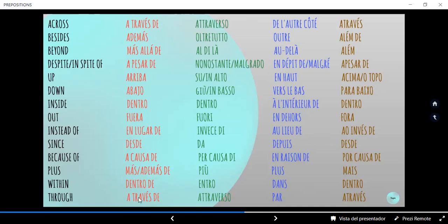"Within" es "dentro de" — en italiano: "entro", en francés: "dans", en portugués: "dentro". "Through" es "a través de" — en italiano: "attraverso", en francés: "par", en portugués: "a través". Bueno, estas son las preposiciones más importantes en cinco idiomas. La siguiente lección va a ser un tiempo gramatical: el pasado del verbo "to be". Muchas gracias amigos por ver estas lecciones. Los invito a que me den like y sobre todo suscríbanse a mi canal. Muchas gracias.